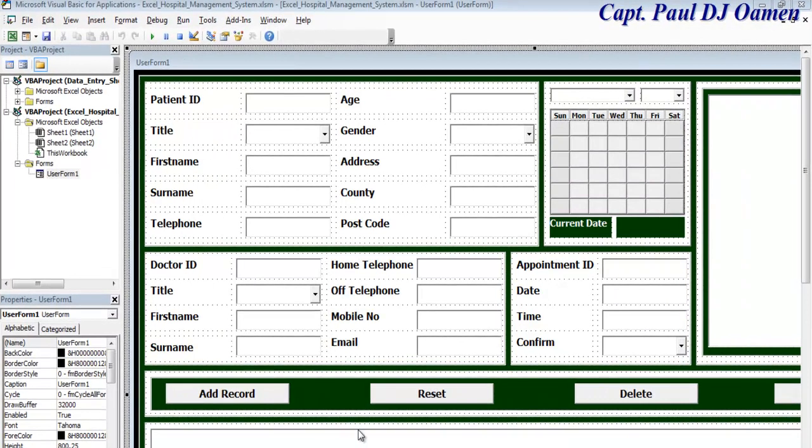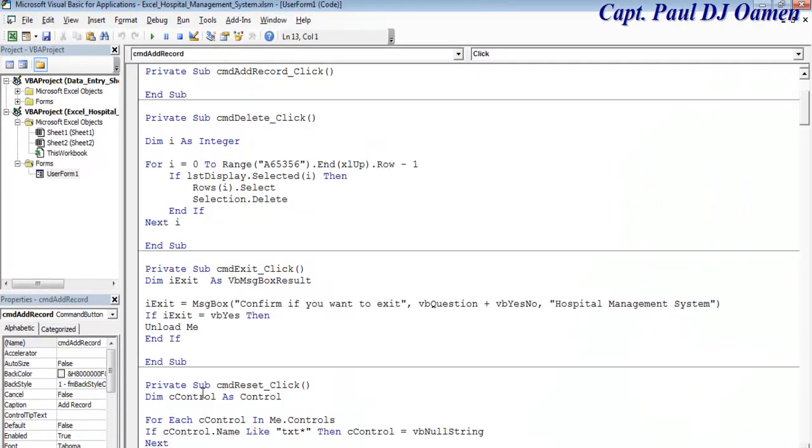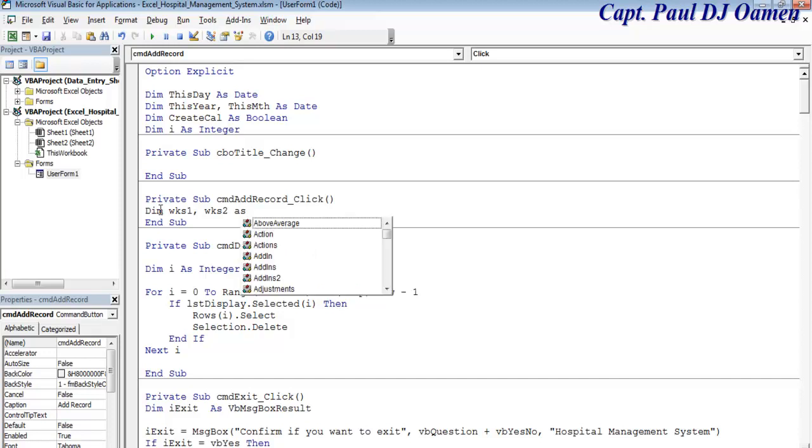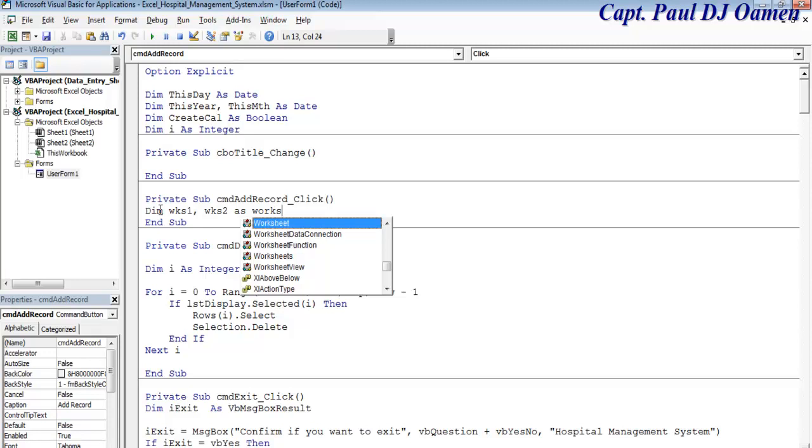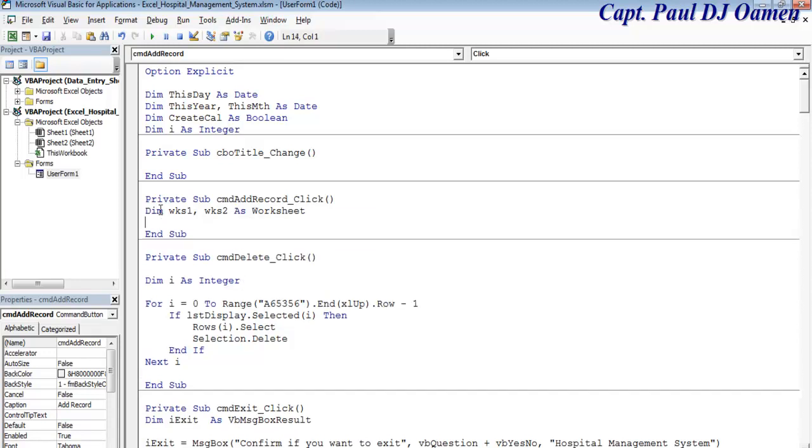Okay guys, let's take care of the add record. The first thing I'm going to do is declare the following: Dim worksheet1 and worksheet2 as worksheet.